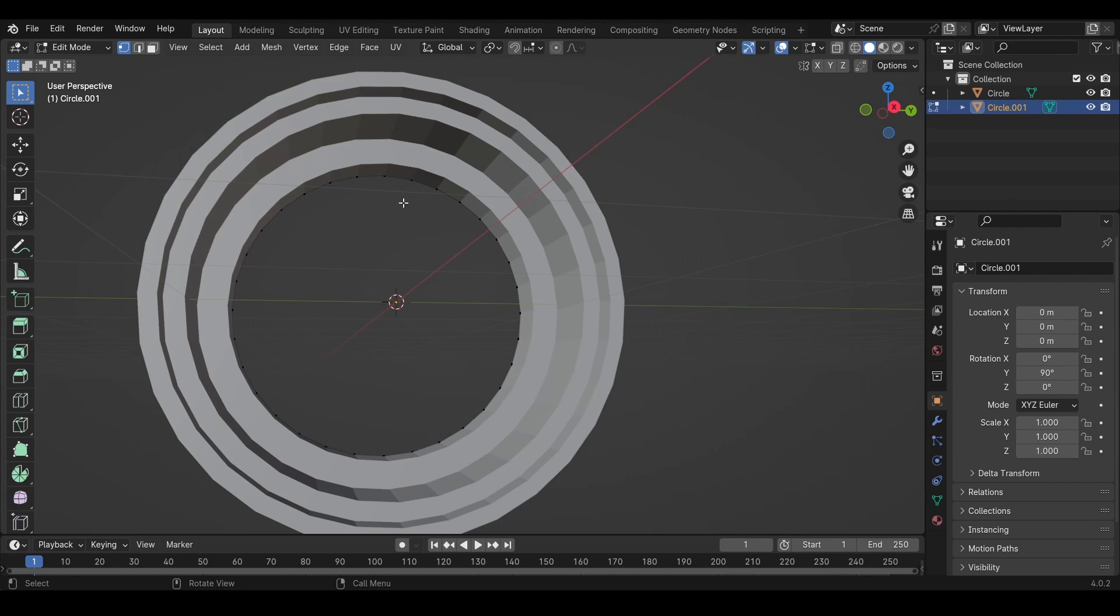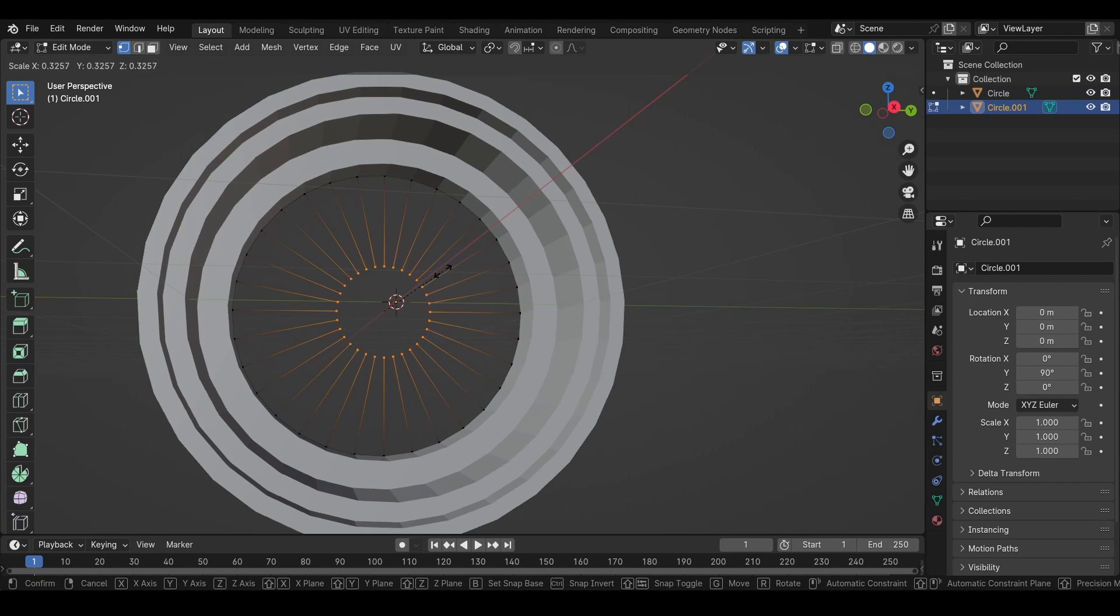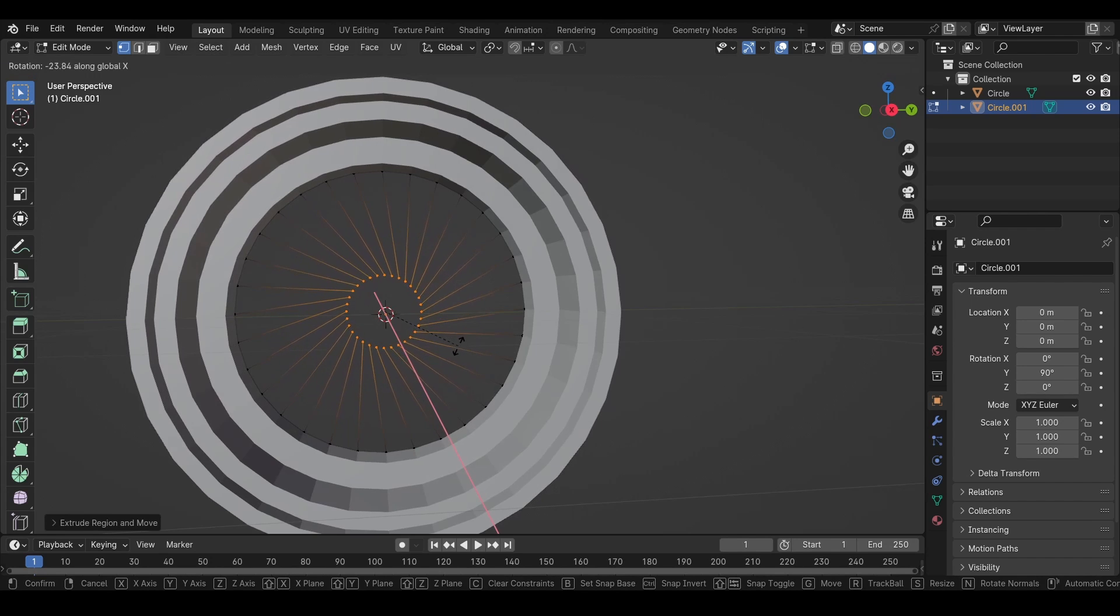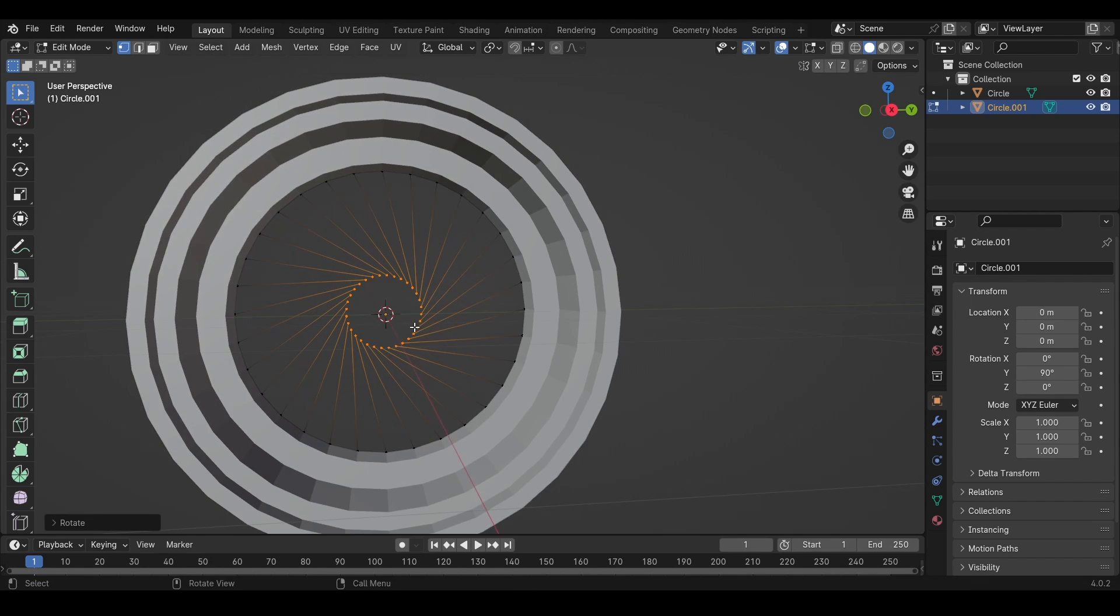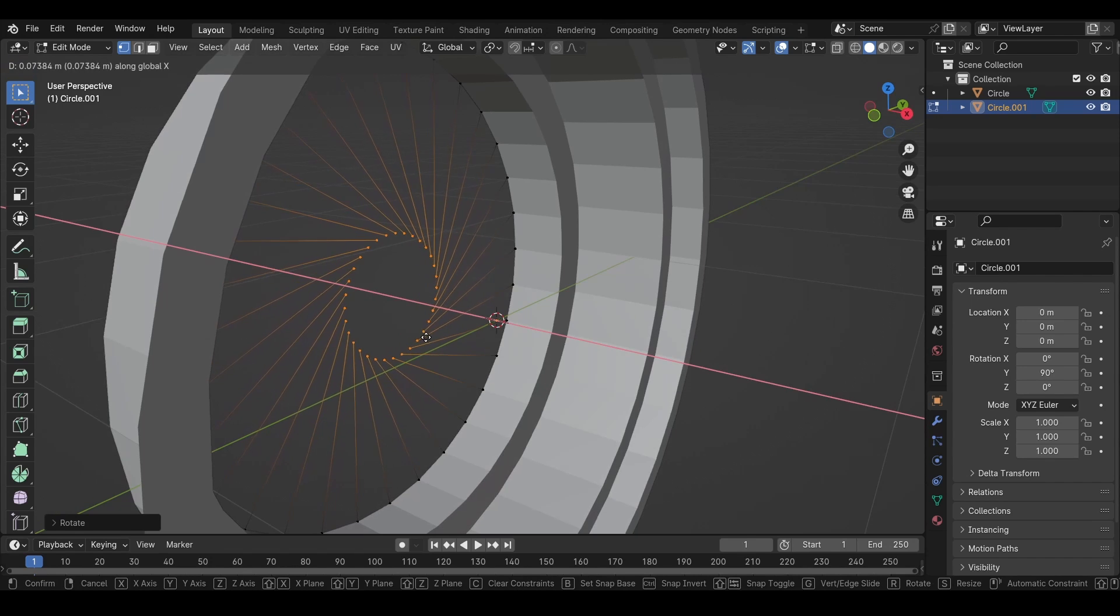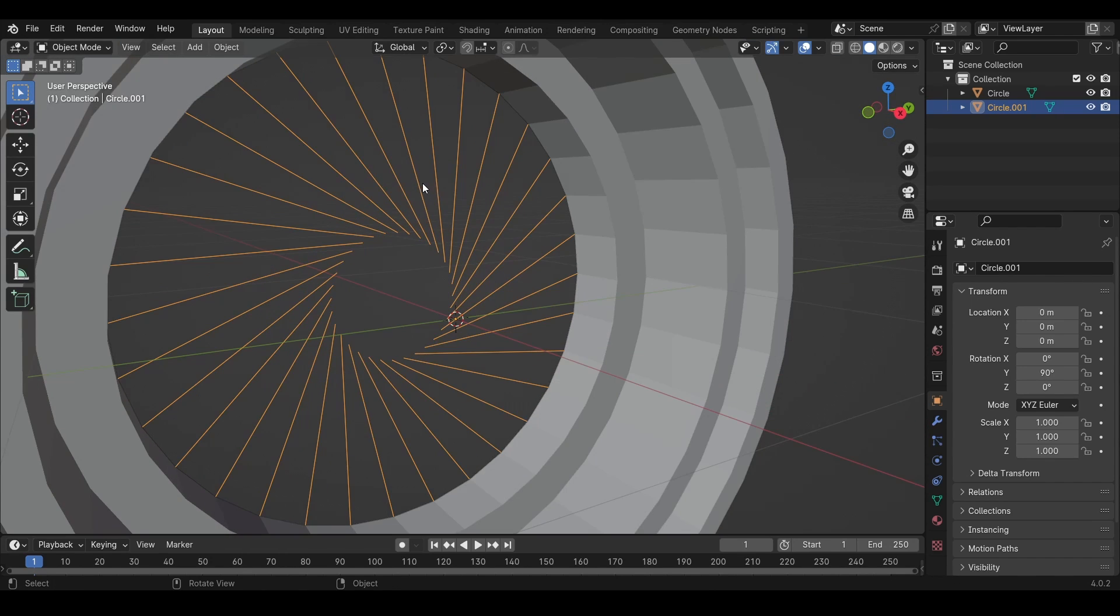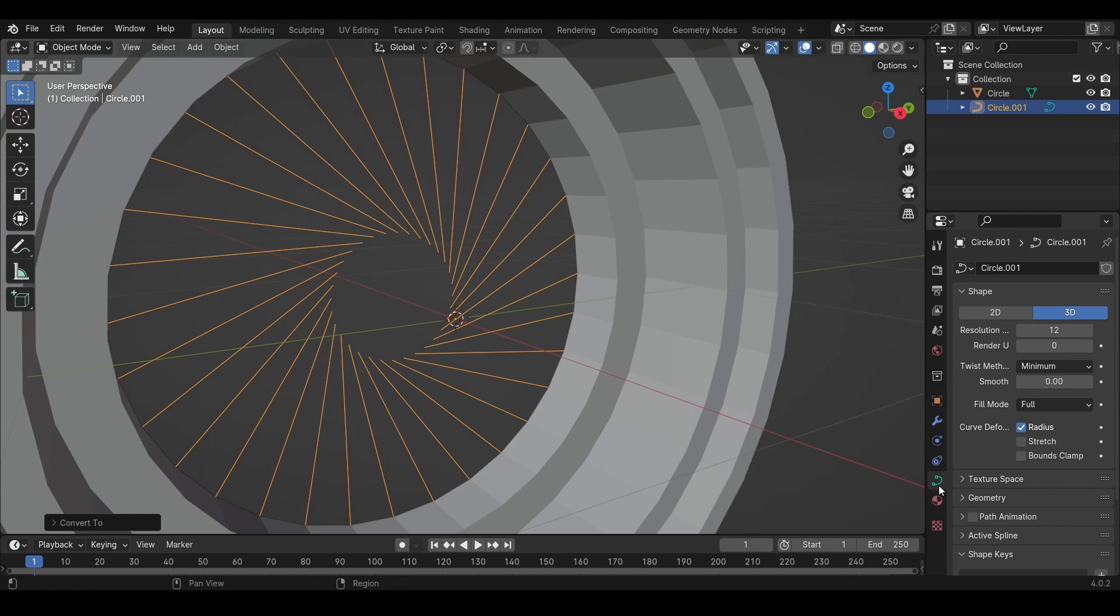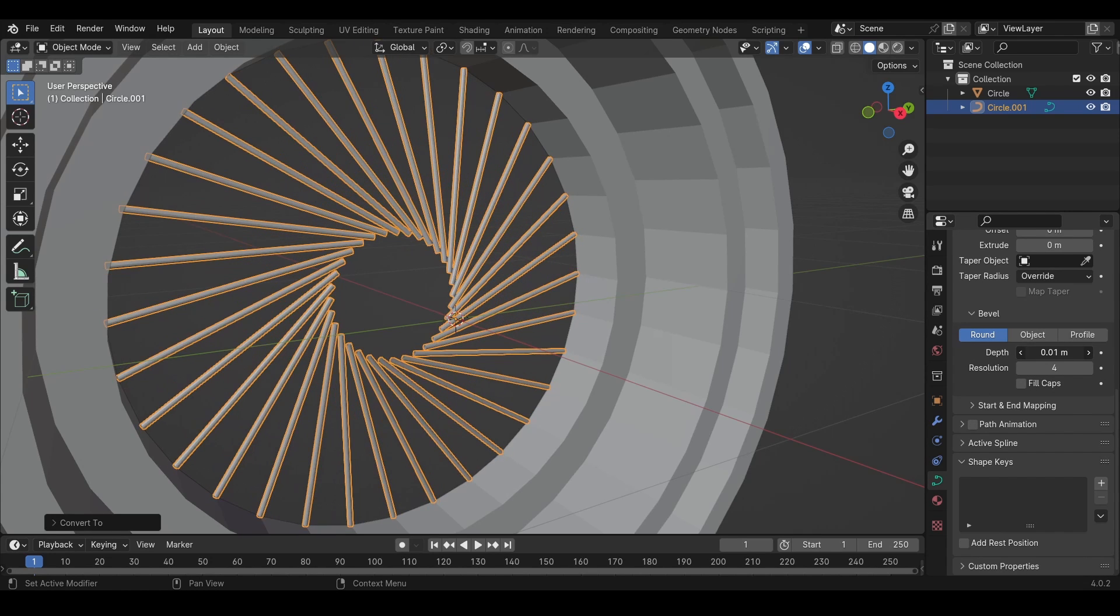Then we press 1 to select the vertices, then A, then E, S to scale them in and then we want to press R, X to rotate them and we also want to move them out by pressing G, X and now we want to convert them to curve and in this data tab under geometry, we have this depth and we want to turn up this slightly.